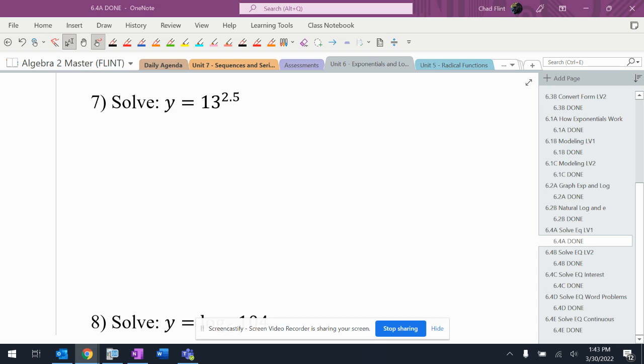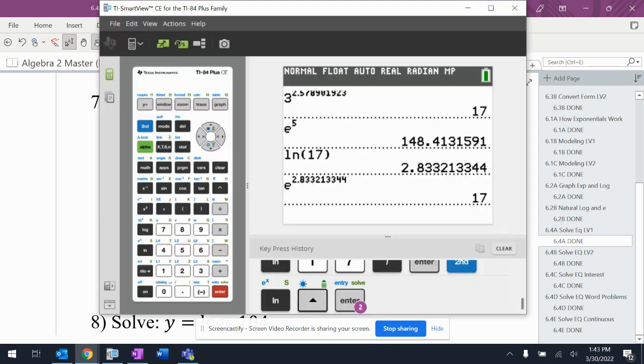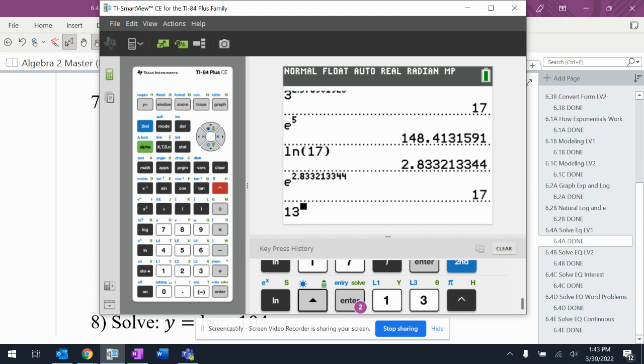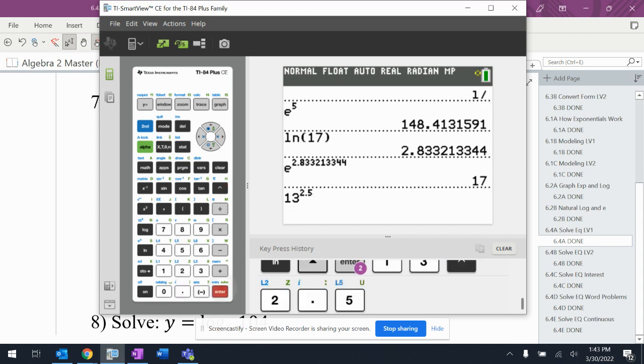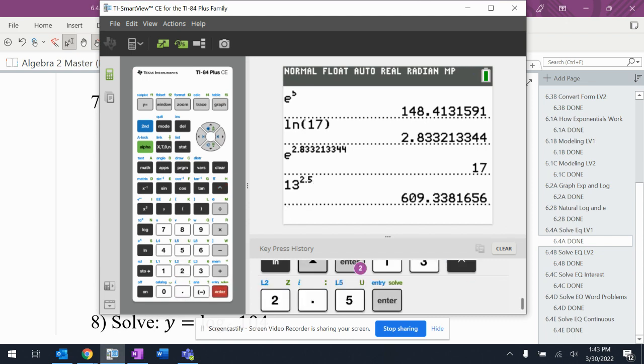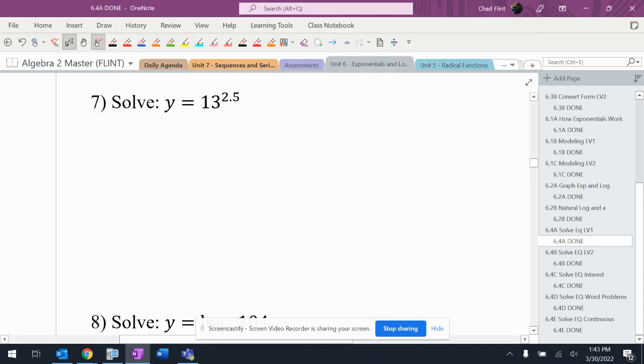13 to the 2.5 — no need to change it, the exponent is not the variable. So 13 to the 2.5 is 609.338.